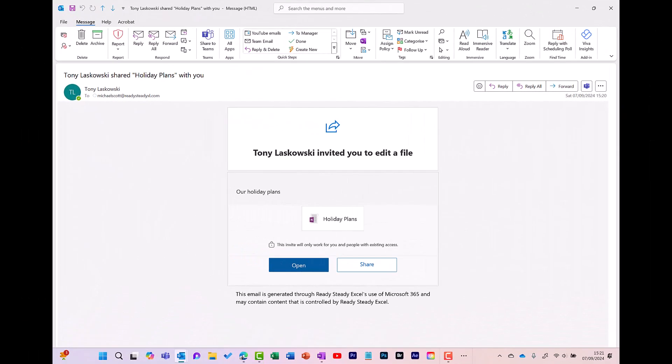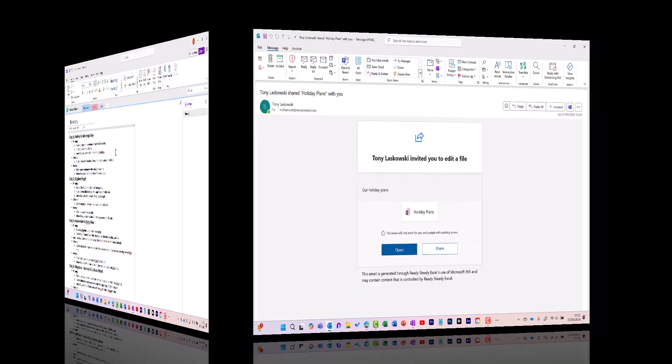Michael gets an email notification like this, which shows him that he's been invited to this notebook. And he can then go in here, click Open, and it will take him straight in, and he'll be able to edit that notebook.